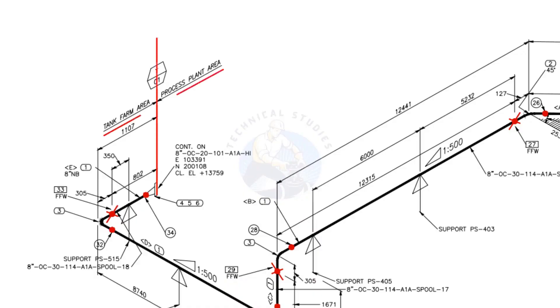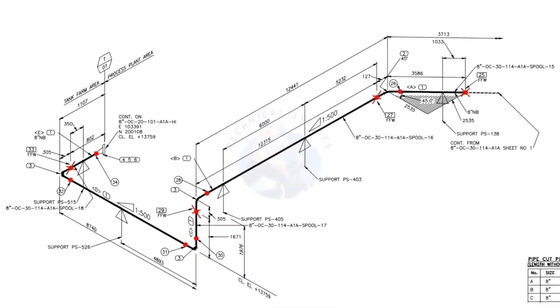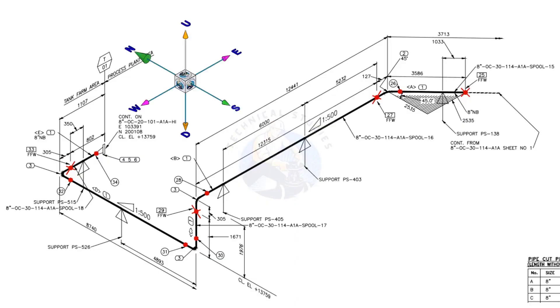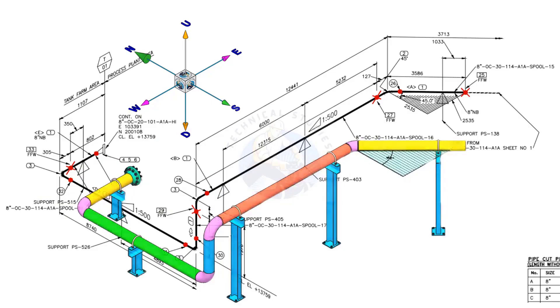This piping is part of the tank farm area and connected to process plant area. We will examine the drawing in detail after reading the notes and the material list. Take a look at the east-west and north-south directions. Compare the 3D model with the drawing.